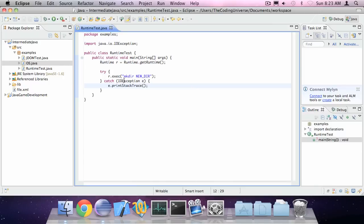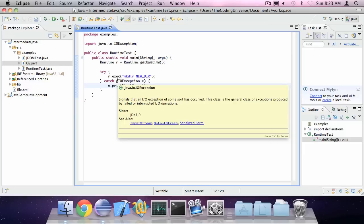So there we go. This was Oscar from the Coding Universe and this was Intermediate Java.